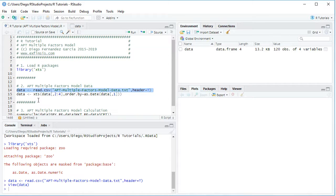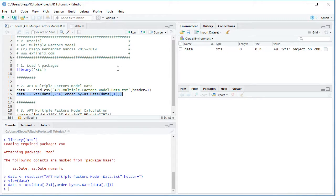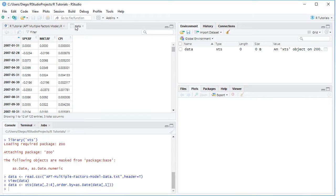The next step is to convert that data frame into an XTS — an extensible time series — by overwriting the data object. We use the XTS function, selecting columns two to four from data, and set order.by equal to as.Date of data column one. We select the code line and click Run. Now we have an XTS type object, and opening the data shows that the dates have become the index.